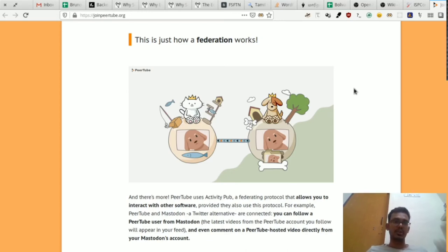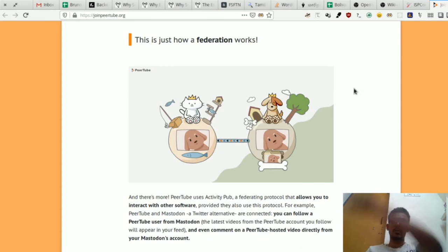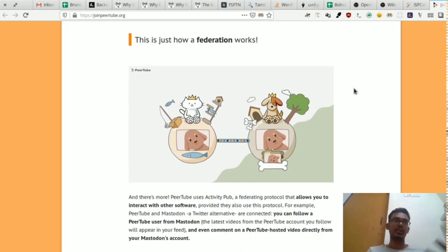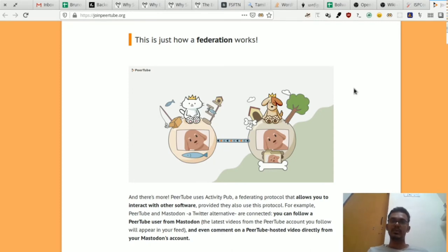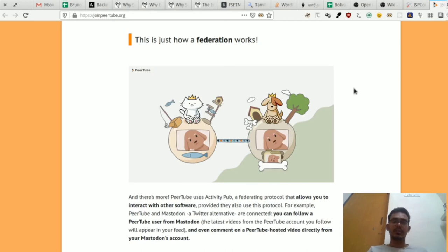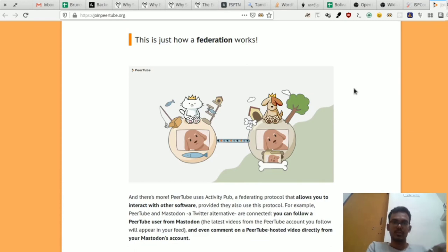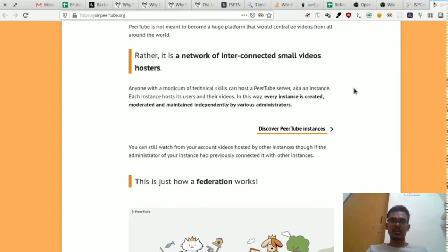If you have a video on PeerTube, you can do a link to the ActivityPub, and you can link to all the platforms. For example, if you have a video on PeerTube, it will be used in the description of the video. If you have a video on a PeerTube channel, you can do that as well. That is the Federation.